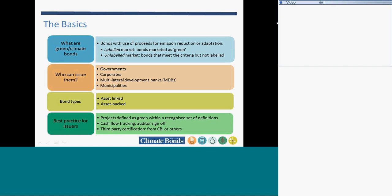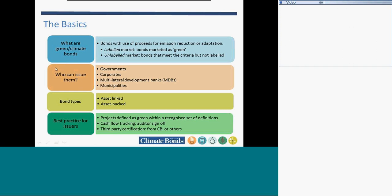Best practice for issuers to call their bond green: we need projects or assets behind that bond that are recognized as green by a recognized set of definitions or experts. Next would be cash flow tracking, so the money is going where they say it is, signed off by an auditor. And that the whole thing is signed off by a third party would be very best practice.